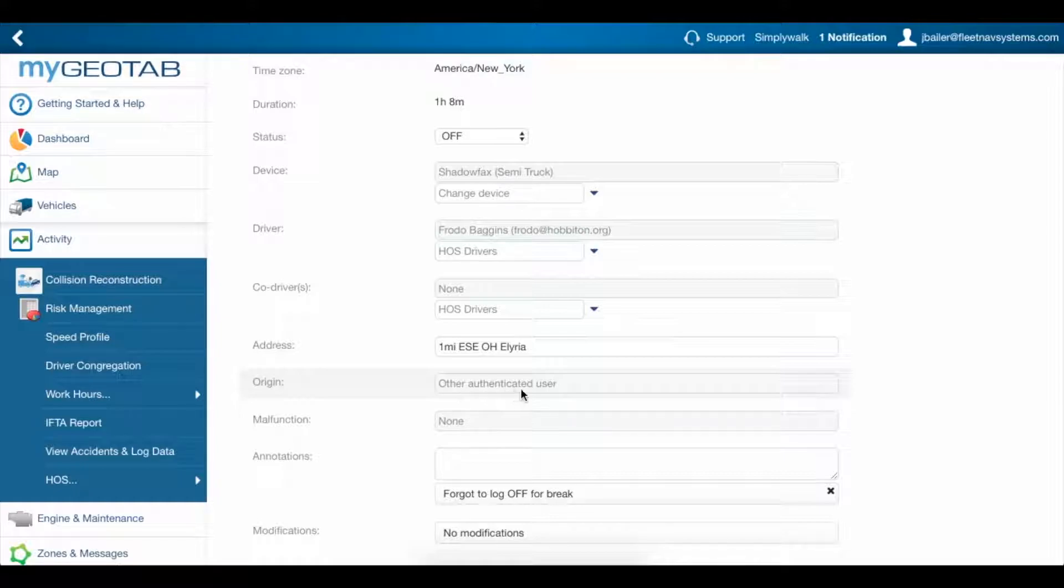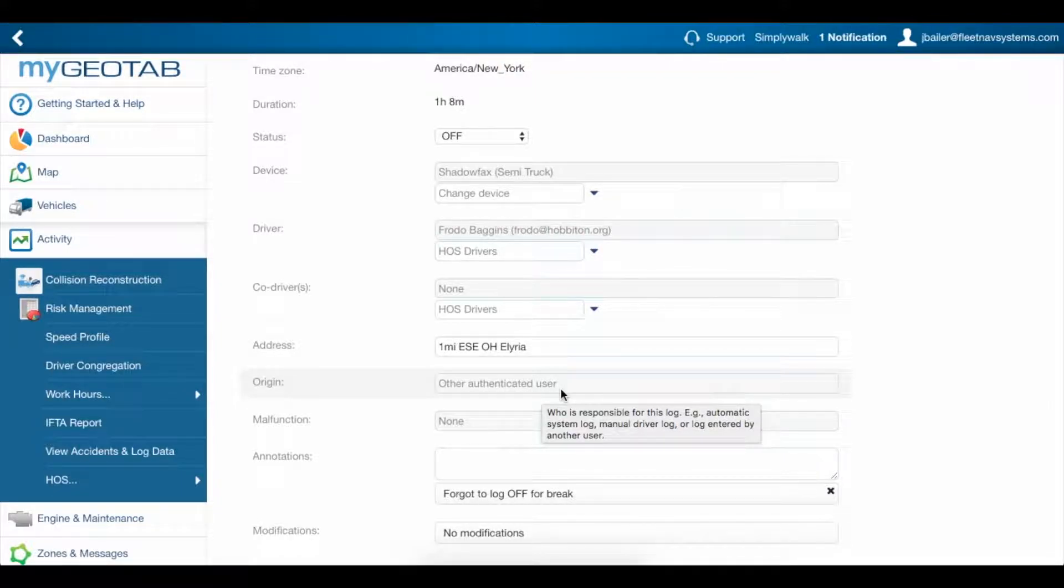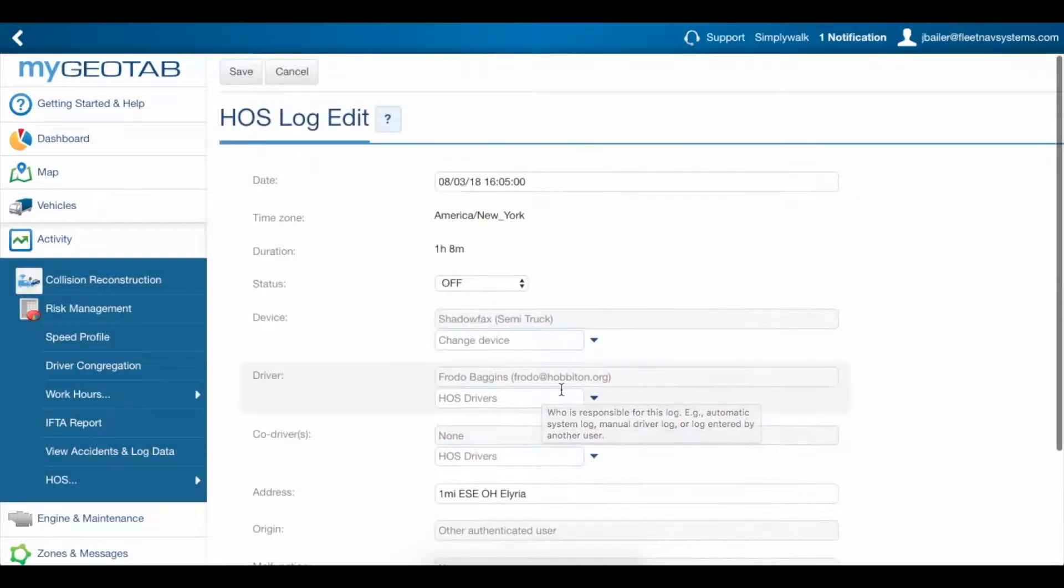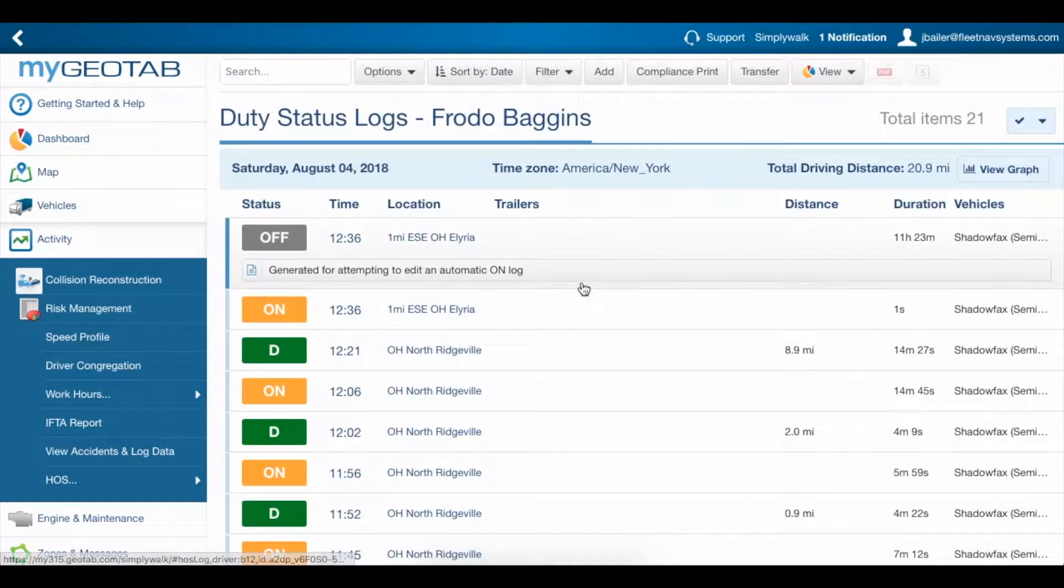In this particular log, we can see that it originated from another user. This would be a case where an admin created a log and the driver accepted it.